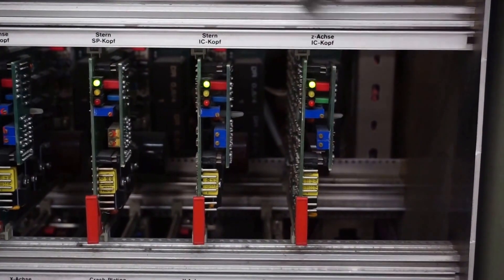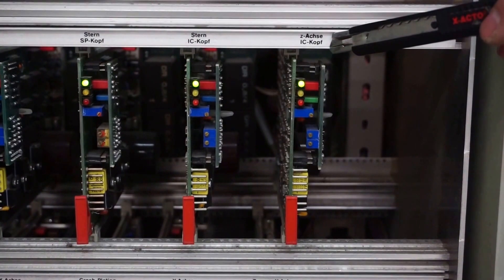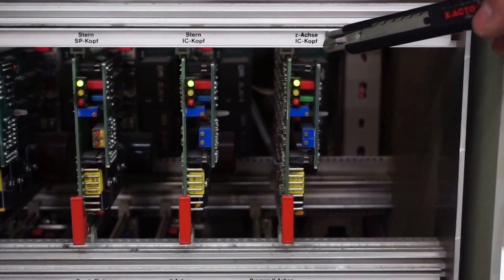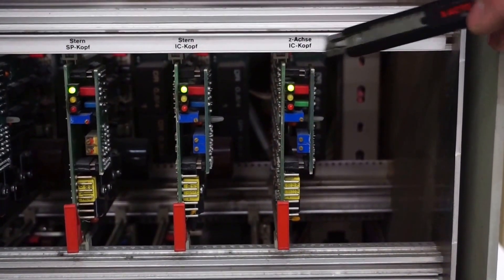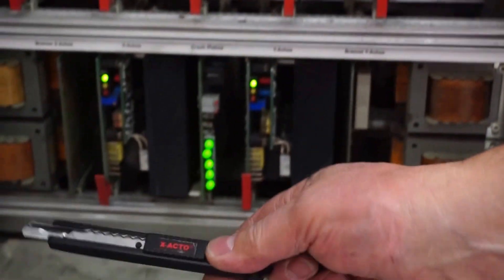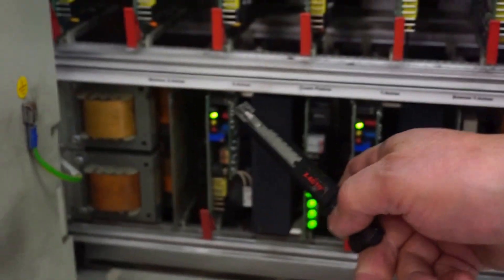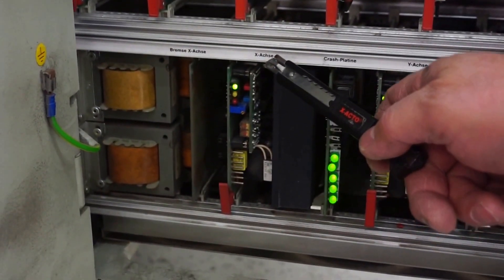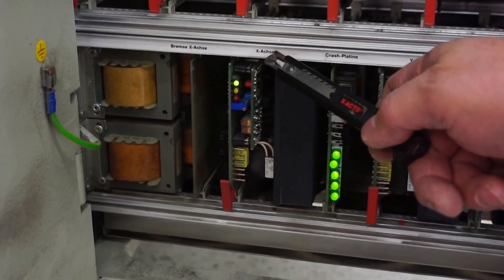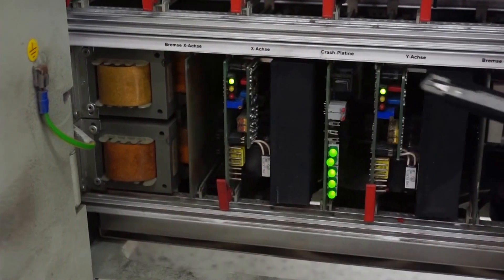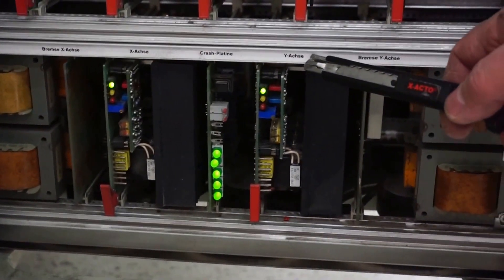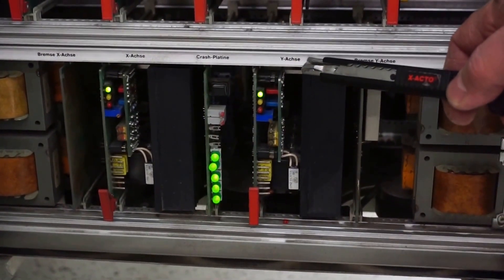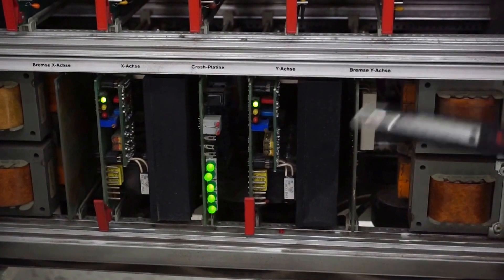This is for the Z-axis of the IC head. Now you have on the bottom side the X-axis driver, and here is the Y-axis driver.